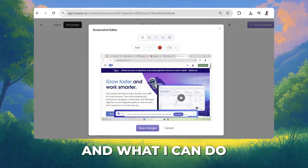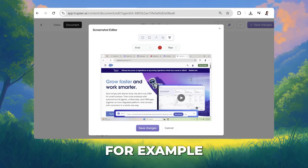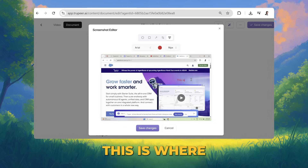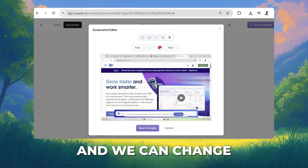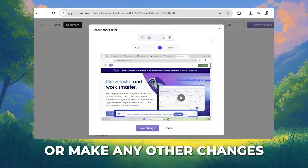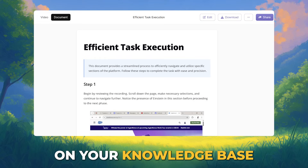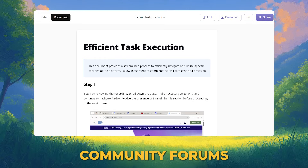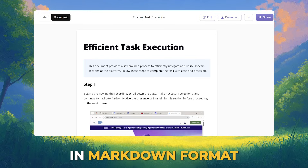You can edit an individual image within the document editor by clicking the little icon. You can start adding annotations — for example, writing 'this is where the video plays' — and change the font color. These documents can be shared on your knowledge base or company community forums in one click, since they are already in markdown format.